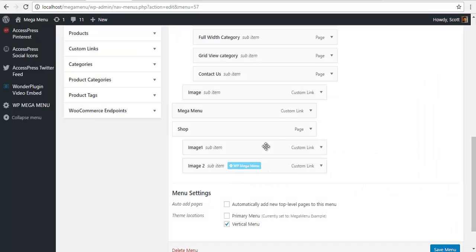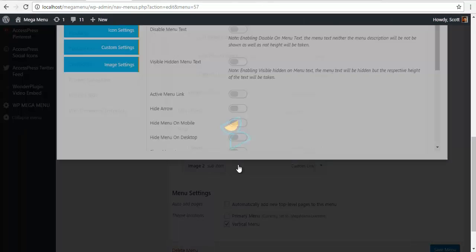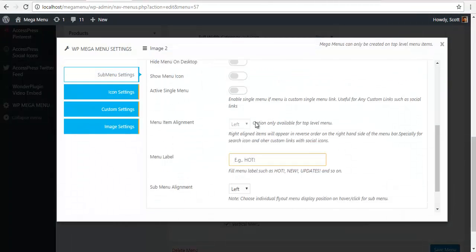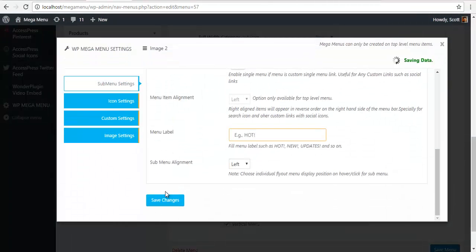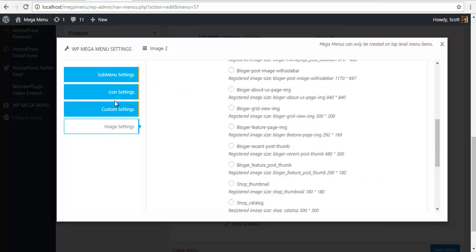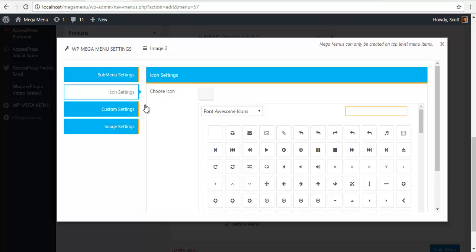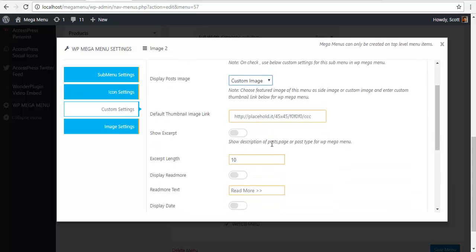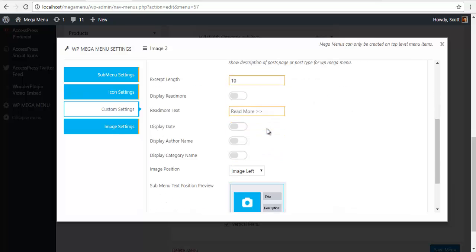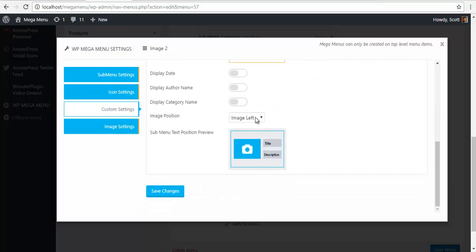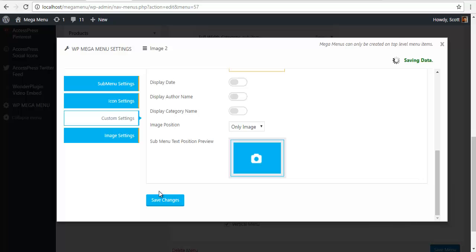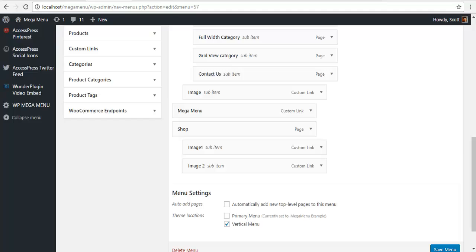Similarly for my image two also, I'm going to choose to disable the text. I'm going to go to custom settings, use custom setting, use custom image. I'm going to use the same image to save time and I'm going to save.